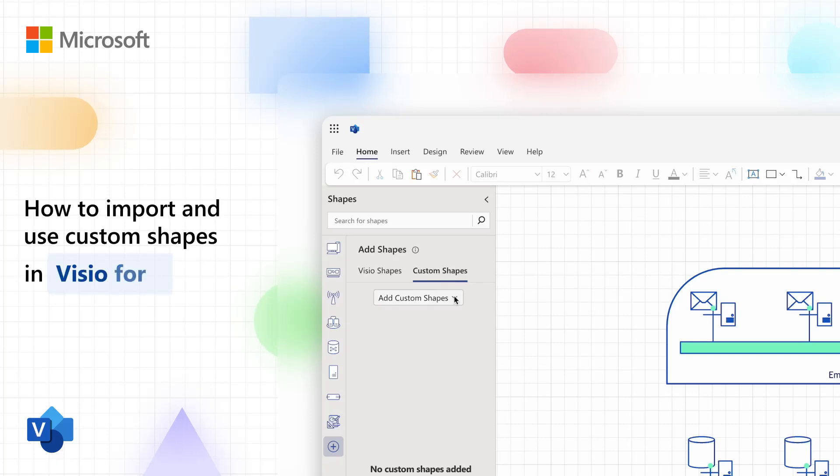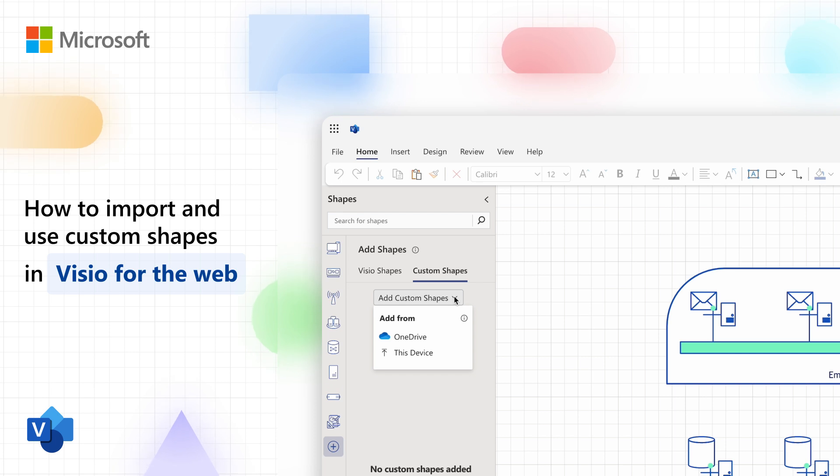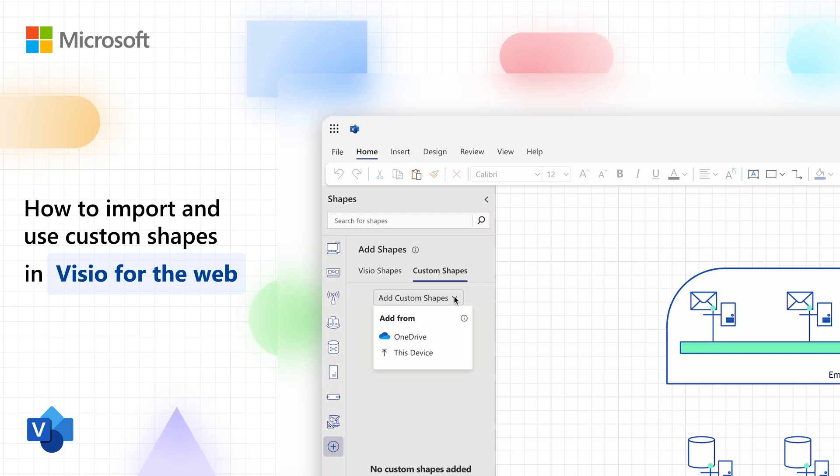Welcome to this video tutorial on how to import and use custom shapes in Visio for the web. Custom shapes are shapes that are not available in the default shape libraries of Visio, but you can create them in the Visio desktop app or get them from other sources.